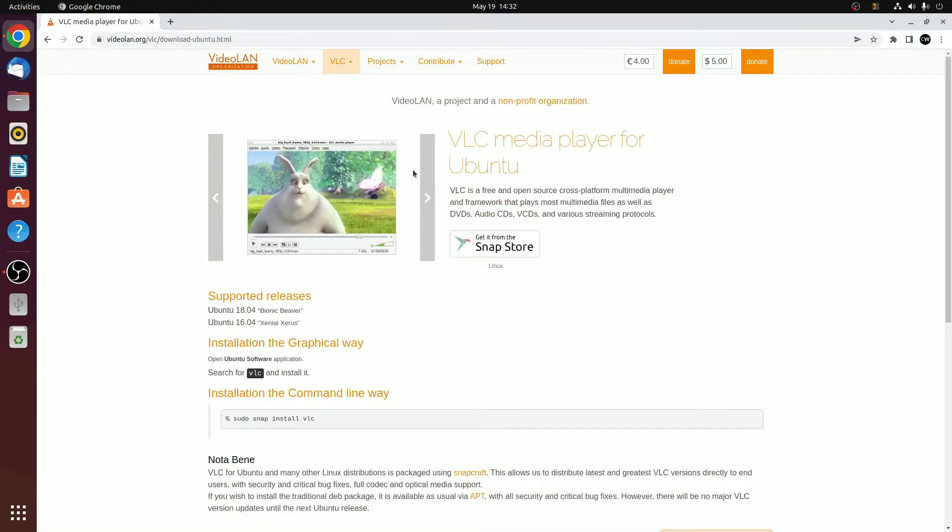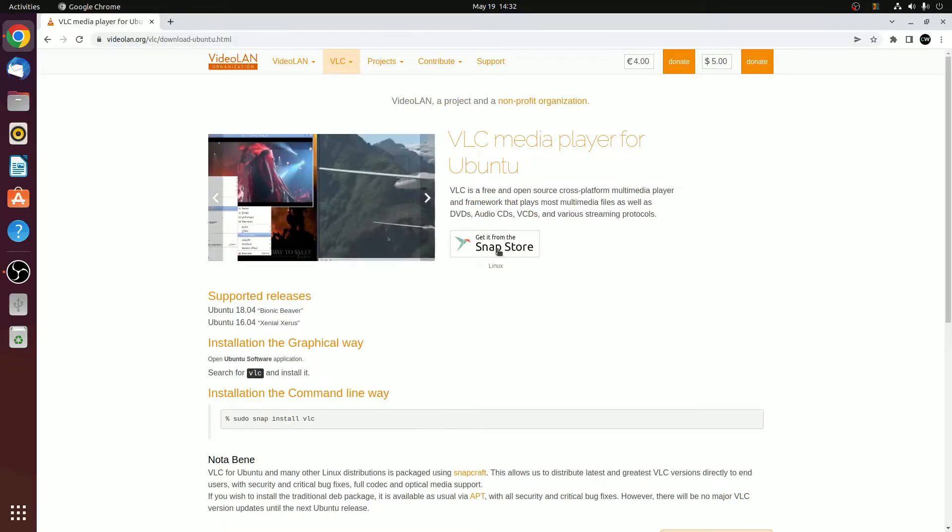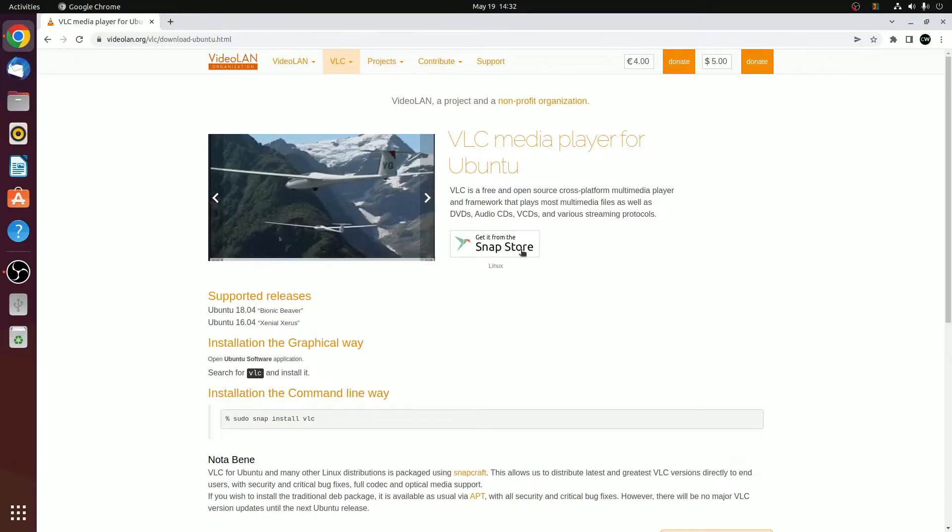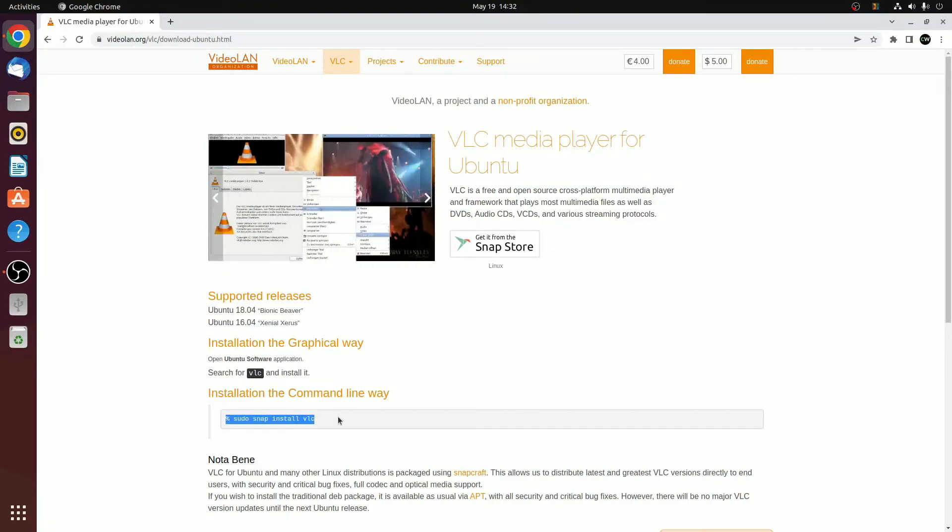Here we have the download page. There are two options. You can either download and install it from the snap store or use terminal to install VLC media player. I will show you both methods.